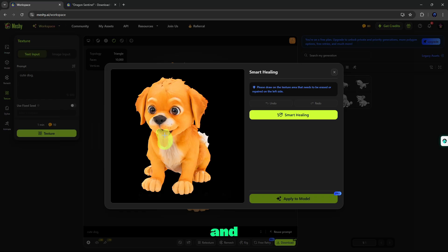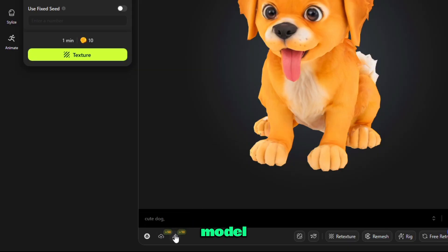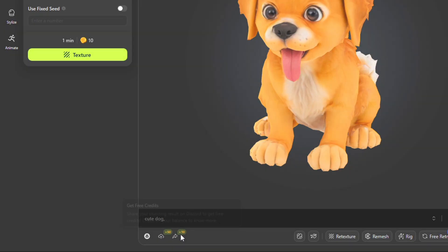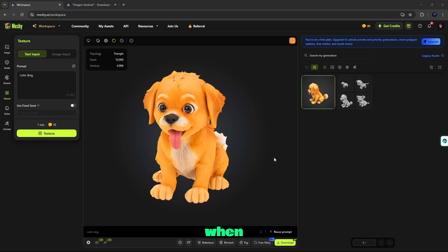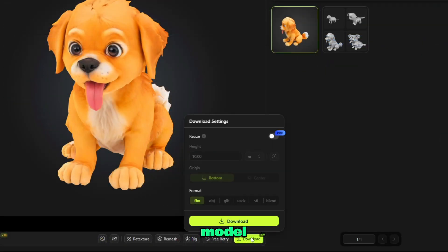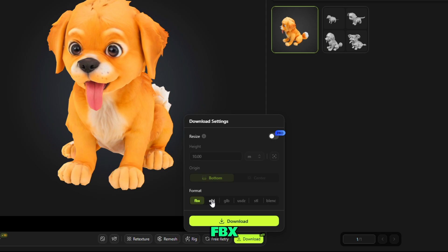From here, you can publish your model so people can use and remix your 3D model. When all things are done, you can download your 3D model in different file formats like FBX, OBJ, GLB, and more. You can easily download from here.